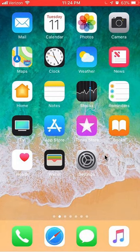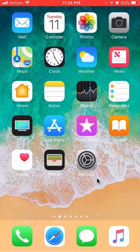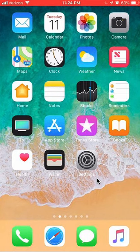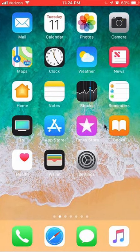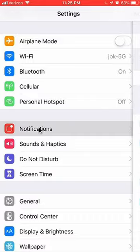First, find the Settings app. It looks like this and has the word settings underneath it. Tap and open it. Just open it at any moment.